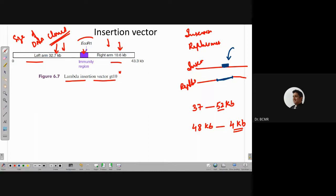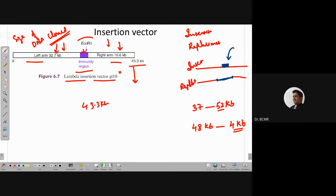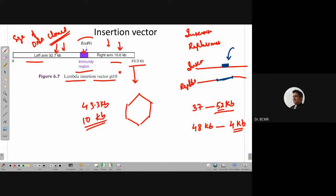The insertional vector GT10 is about 43 KB, and given the head particle space constraint of 52 KB, you can clone about 10 KB maximum. Why do we actually need phage vectors at all? In plasmids, we can clone fragments, but the problem is during the transformation step. If you try to transform a large DNA — say 10 to 15 KB — it becomes very difficult to be taken up by the bacterium.